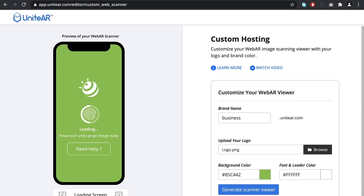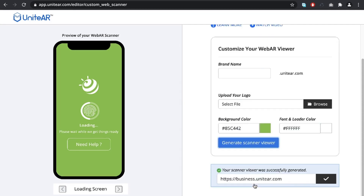Once you are done customizing, you can click on the Generate Scanner Viewer, which will create a WebAR link with your brand name on it.